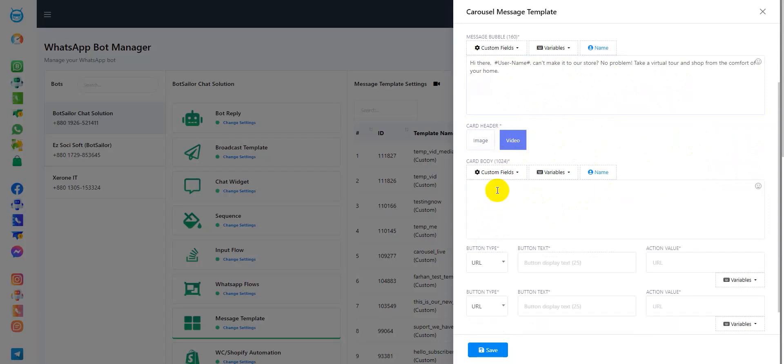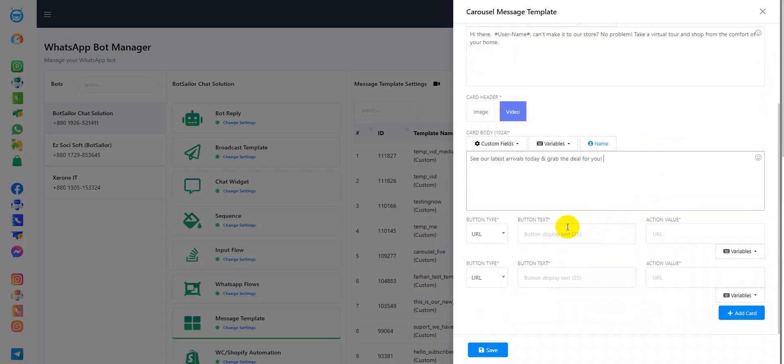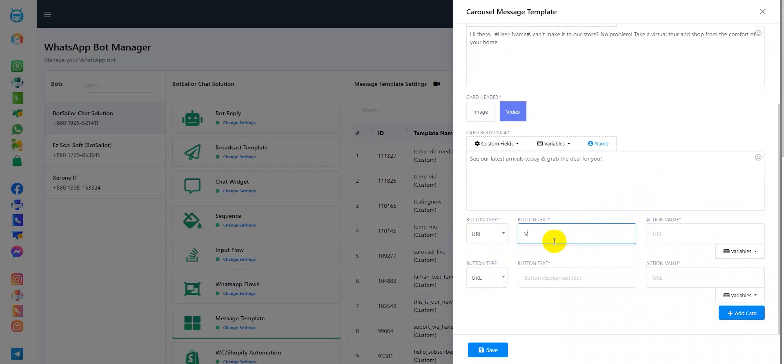Let's add the card body. I'll write, see our latest arrivals today and grab the deal for you. For the first button type, I'll select a URL and in the button text,